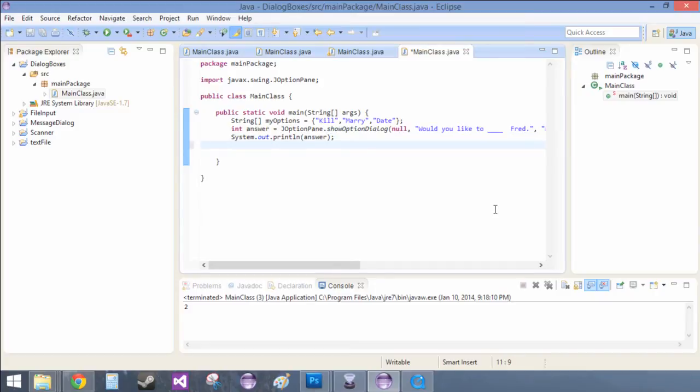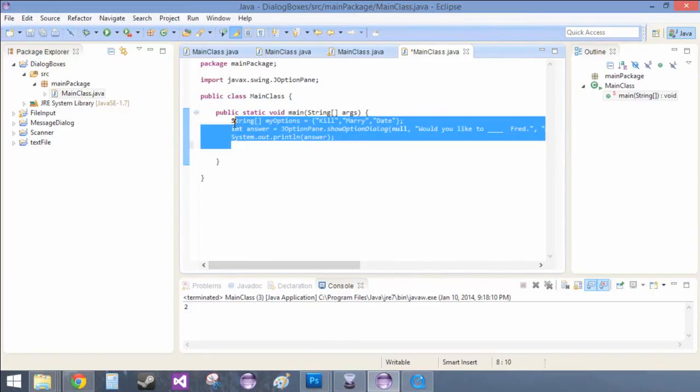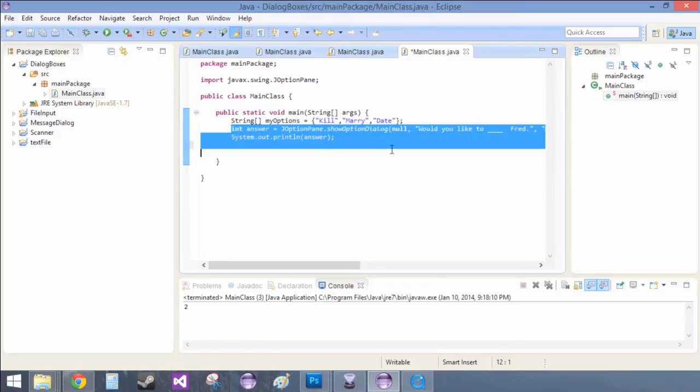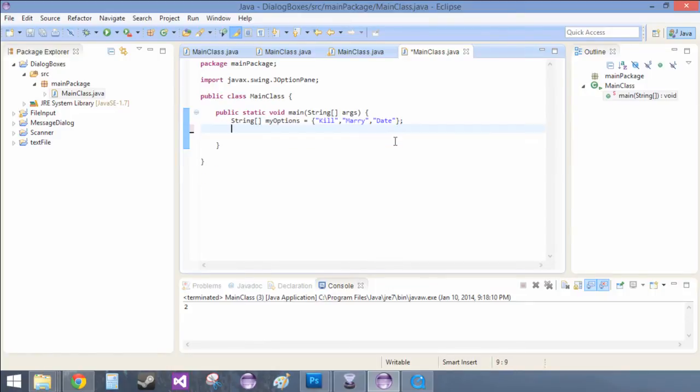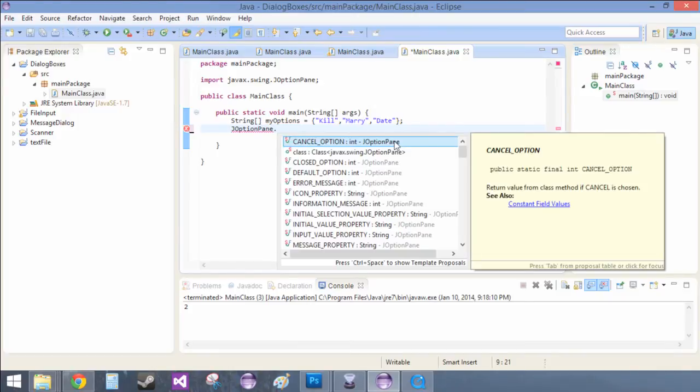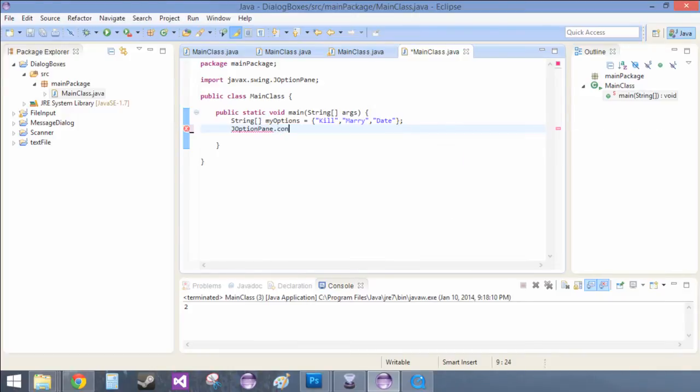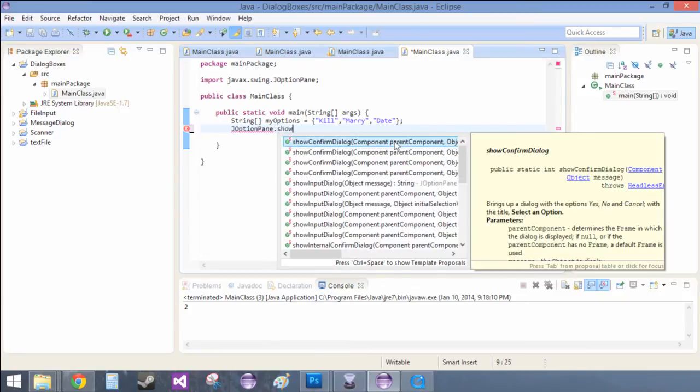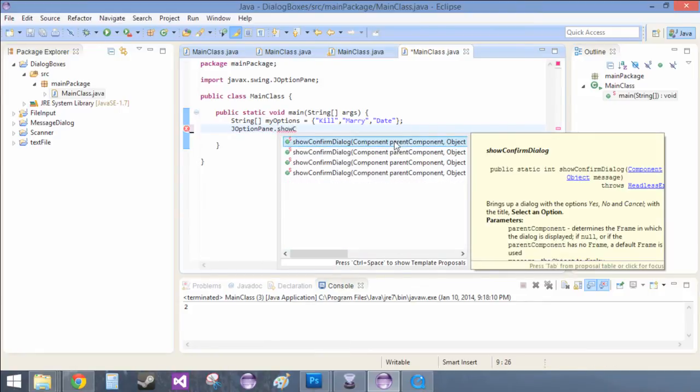Now another way to do it is that's just the first kill, marry, date scenario. And we'll keep those options there in case we need them later on, which I know we will. So the next one is just the easier version of that, which is the JOptionPane dot confirm, or dot show confirm dialog.